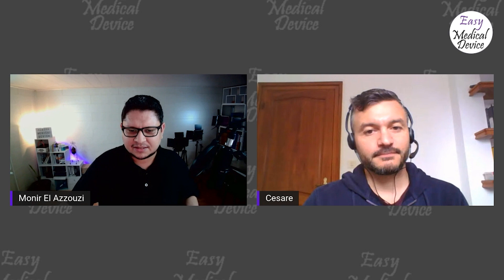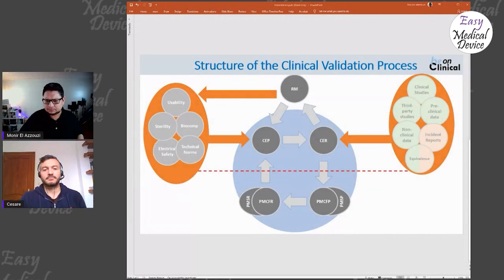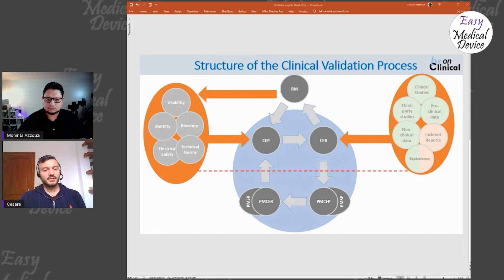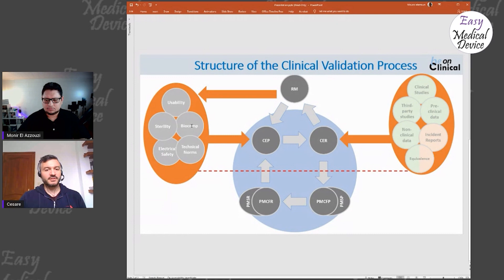Here is a slide we created to show where PMCF and all other activities sit. Can you help us understand where all this is? Yes — this is a representation of the clinical lifecycle for a medical device. As a first step, you create the Clinical Plan (CP) in which you plan your clinical evaluation. You can have different inputs, the main one being risk management.